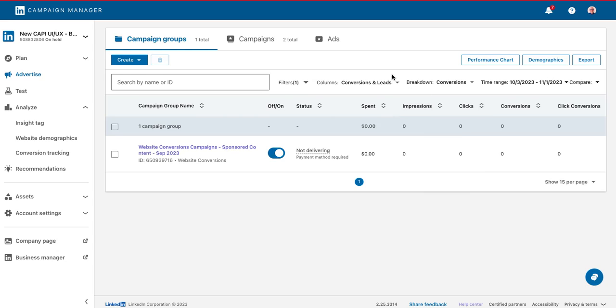And that's it. Now you're ready to begin using conversions API. For detailed instructions and more resources, be sure to check out the LinkedIn Help Center and LinkedIn API documentation. And thank you for your time today.